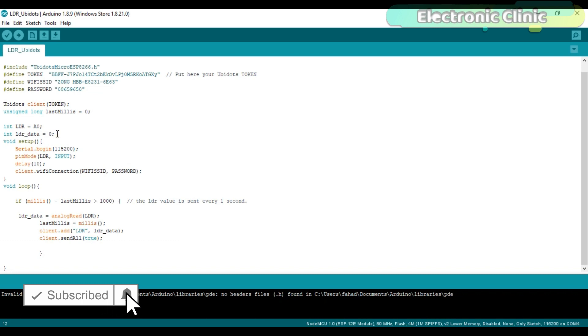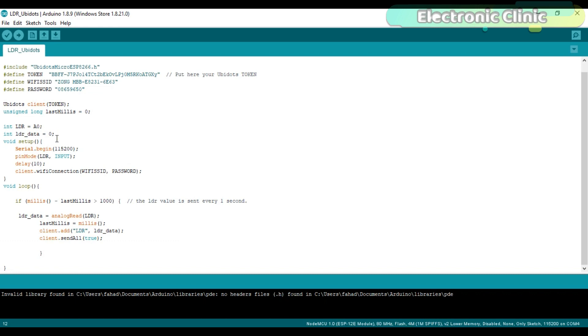In the void setup function, we activate the serial communication using the Serial.begin function and set the baud rate. LDR is an input device, so we set it to input. Then start the void loop function.